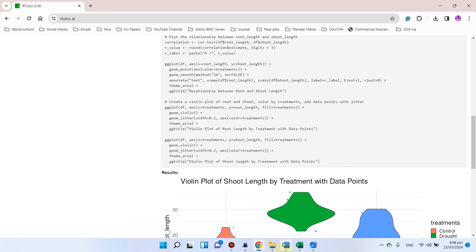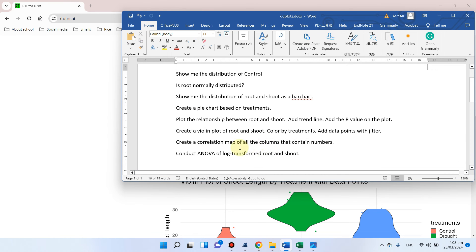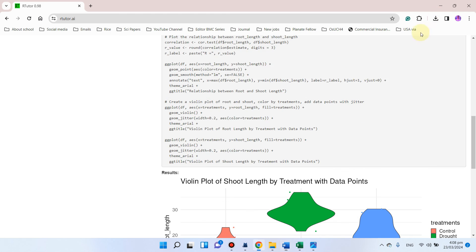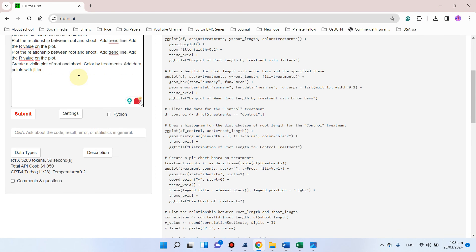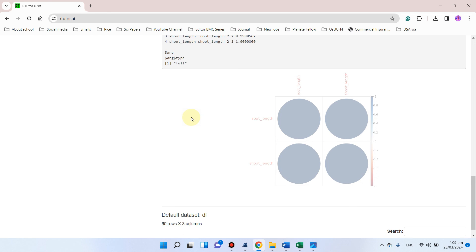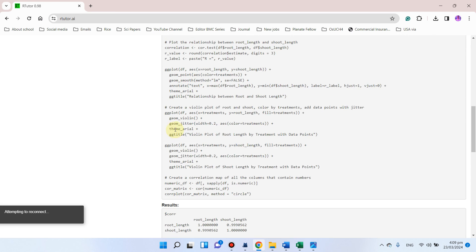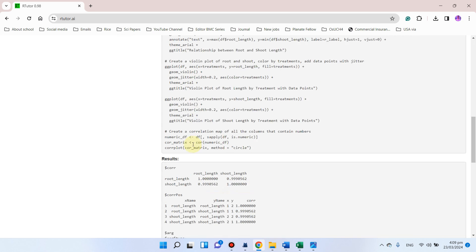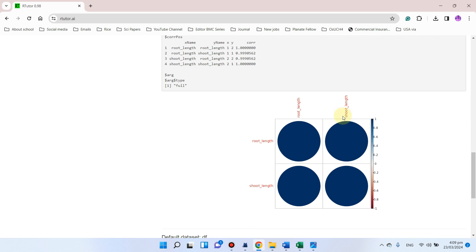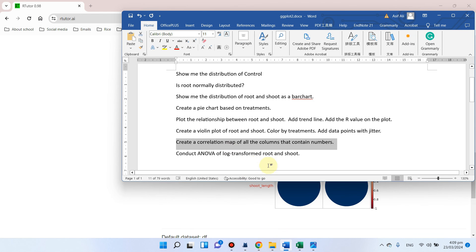Similarly, we can also create a correlation map. We can copy this and simply click on submit, and it will automatically create our script for this as well. You can see now that the correlation map is ready — root and shoot have a high correlation, which is why all values are in blue.